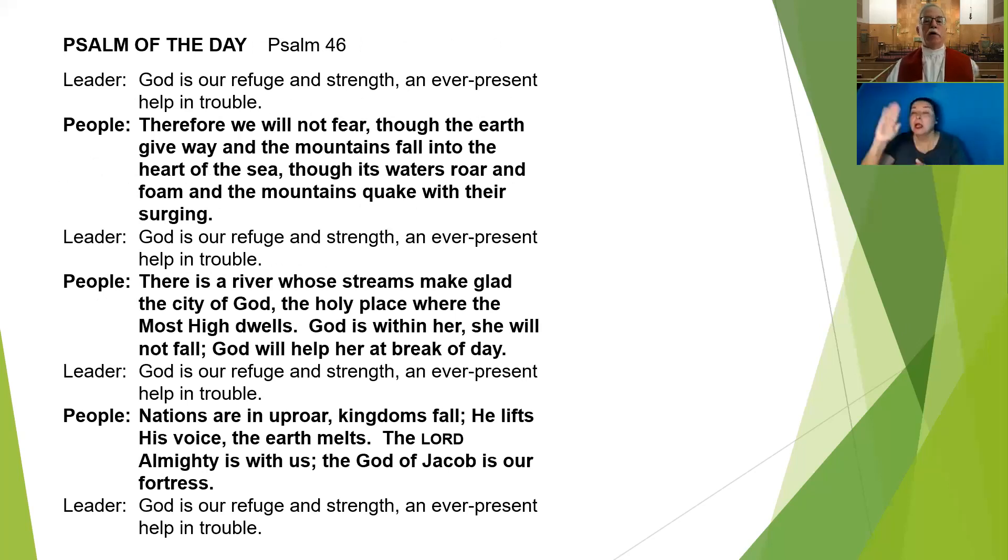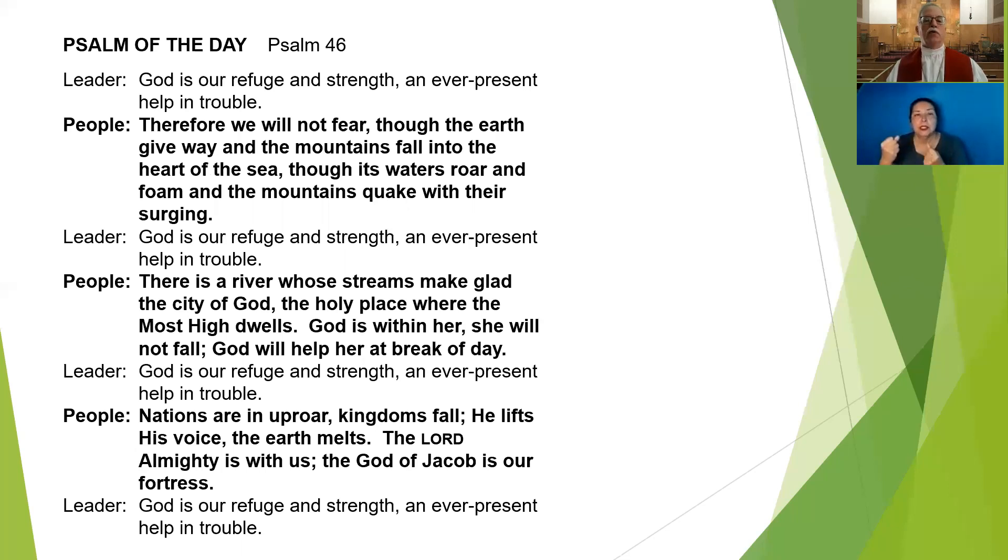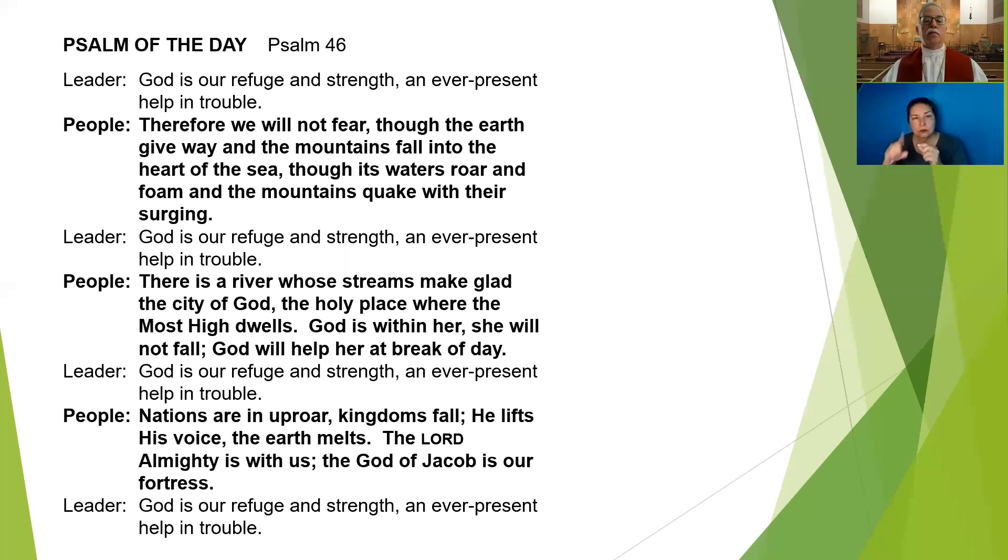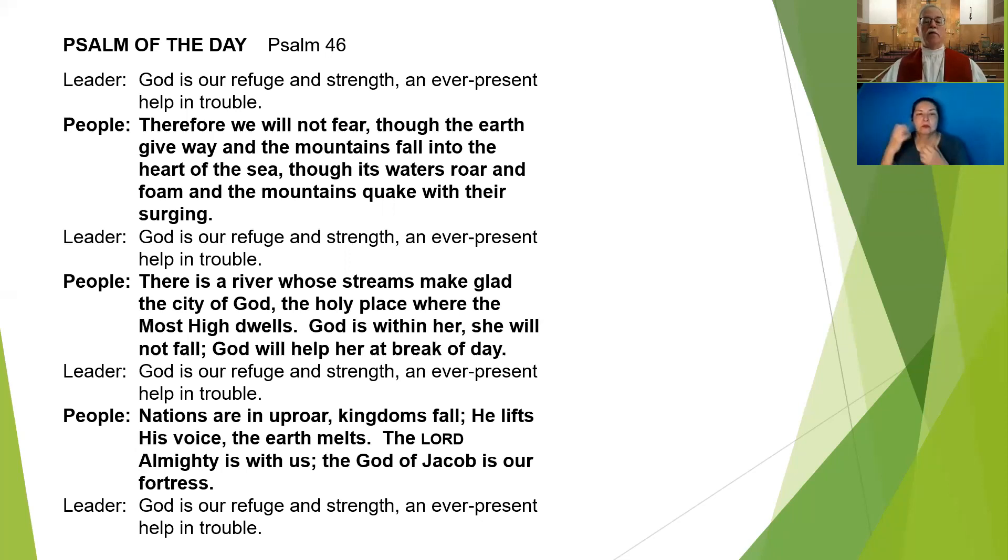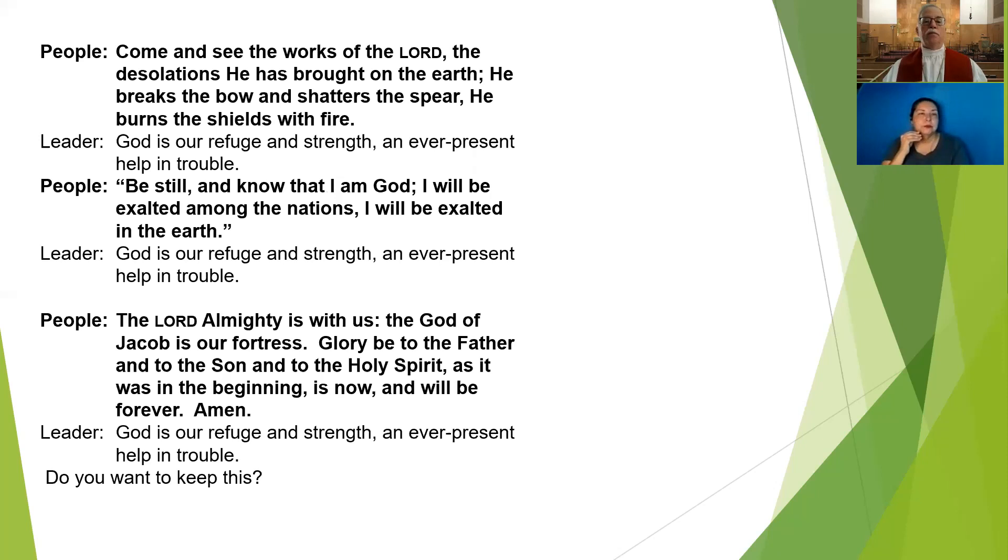God is our refuge and strength, an ever-present help in trouble.